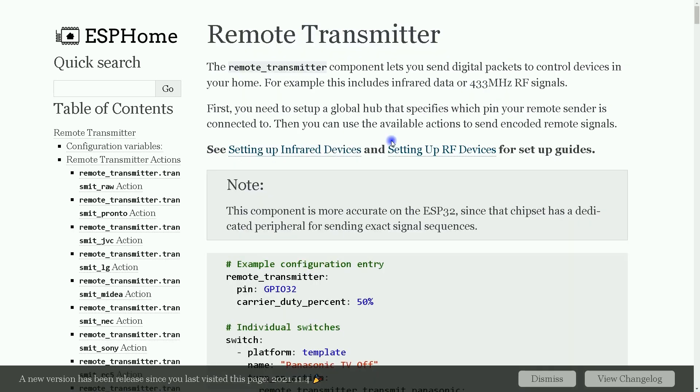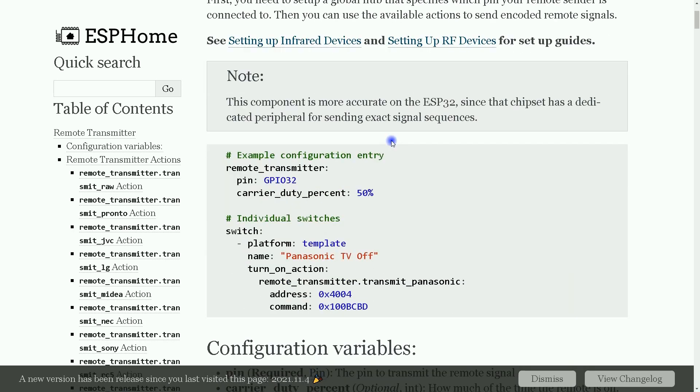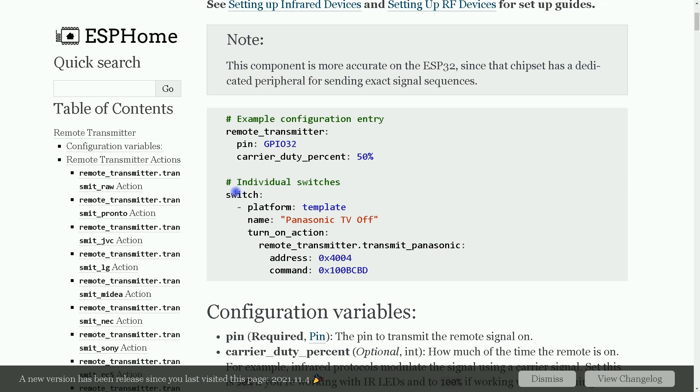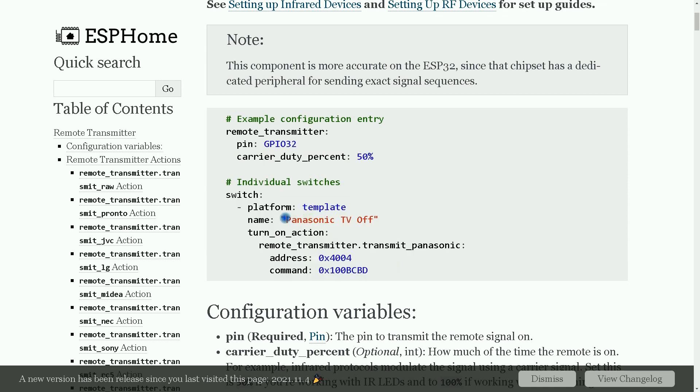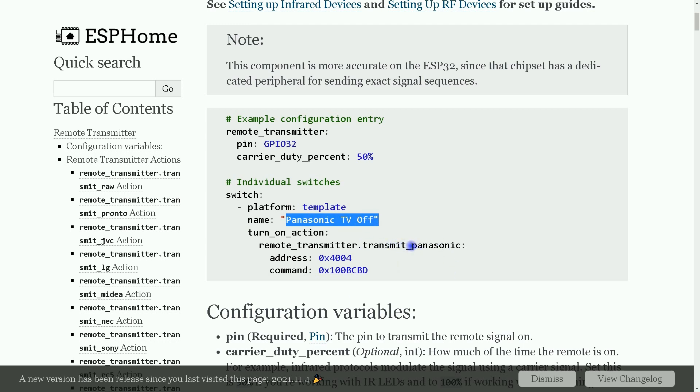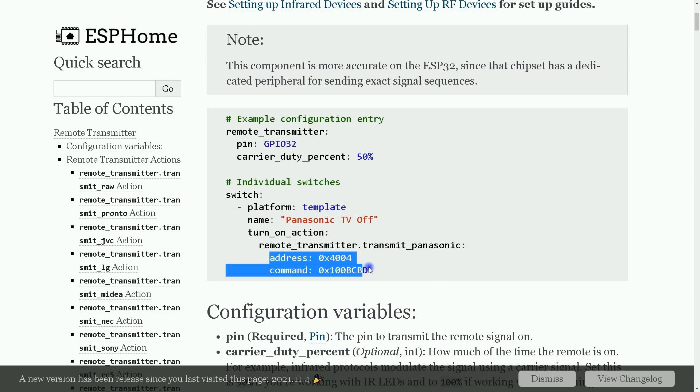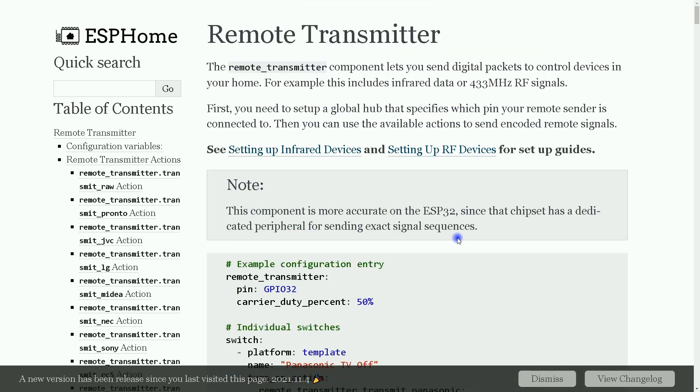By visiting this webpage, we have an example for Panasonic. As you see, instead of Samsung, Panasonic is written. And receiving Panasonic IR signal, we have address and command. By visiting these two webpages, you can find out more about using IR signals.